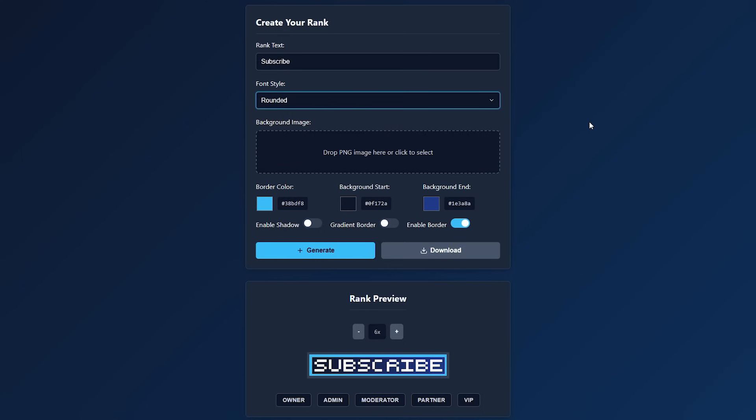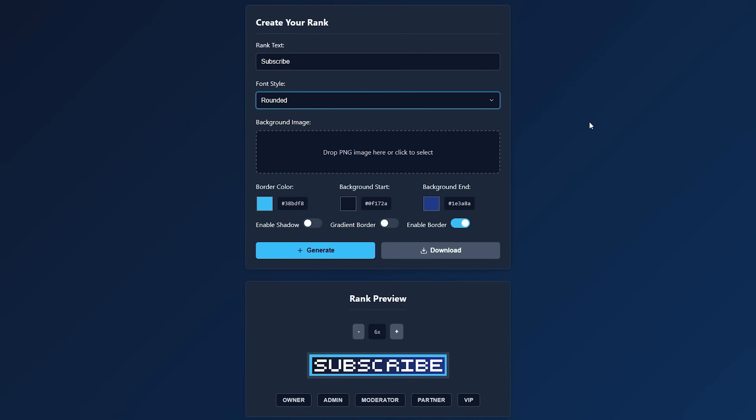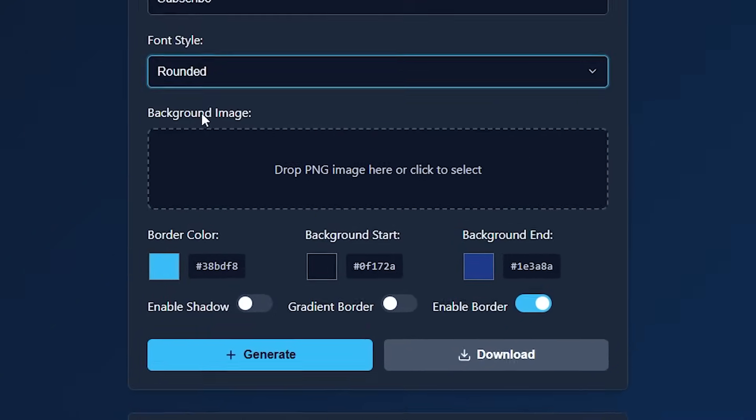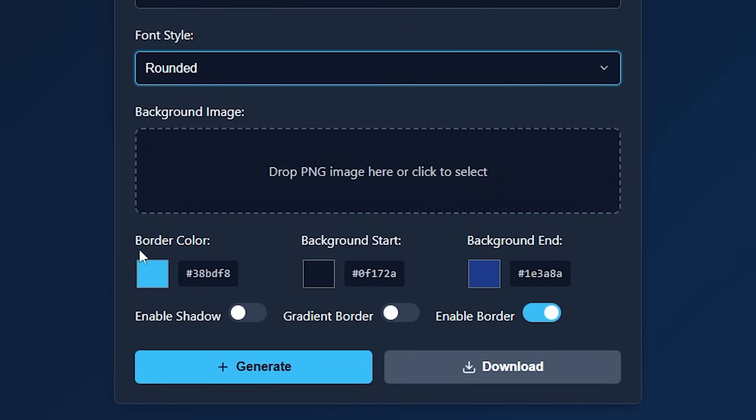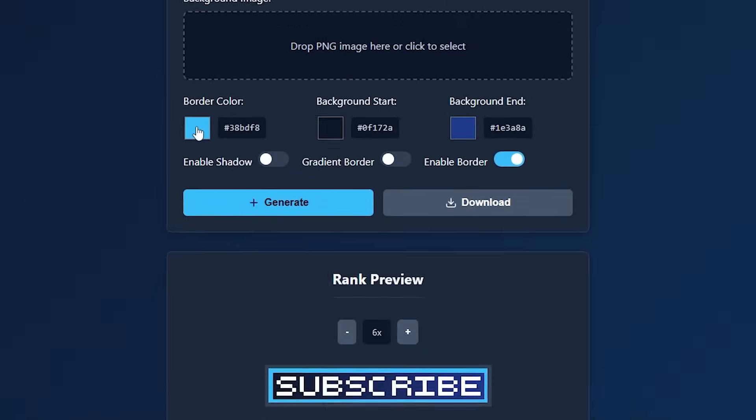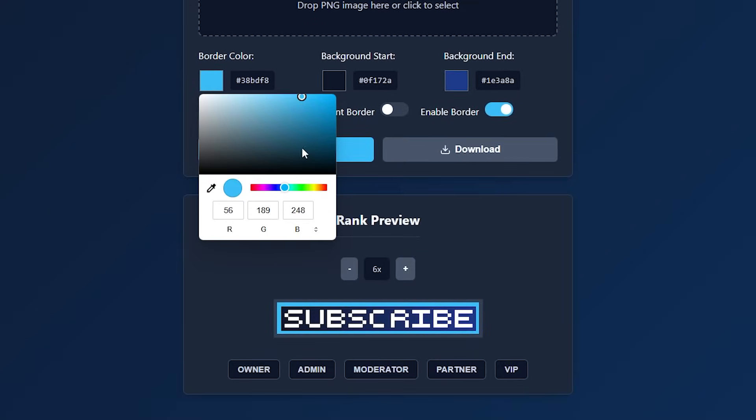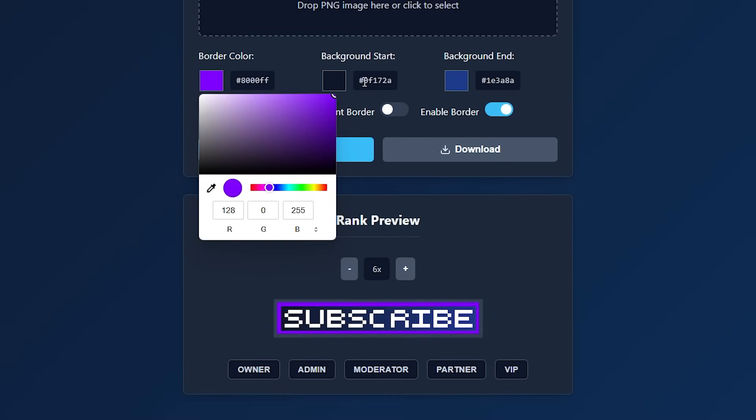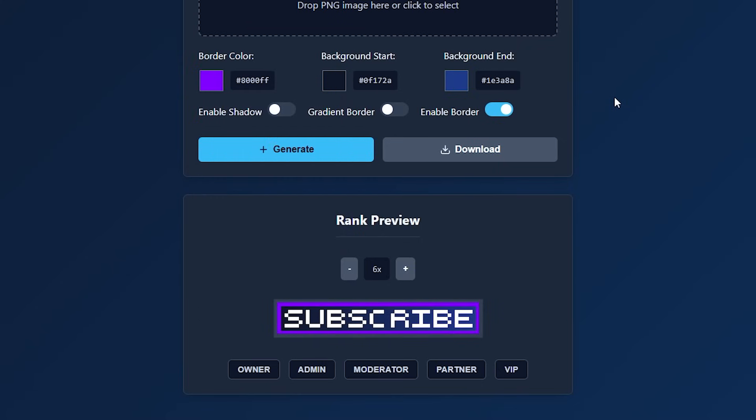And after that, you can do two things. You can either upload a background image. Yes, even that is possible. Or you can simply choose a border color, and then two colors for the background. It's so easy and cool. So for the border color, let's just choose a nice color. There we go. That looks kind of nice. Beautiful. Okay, border is chosen.